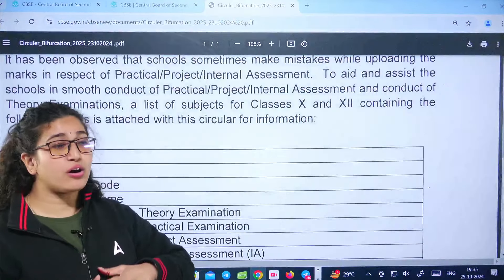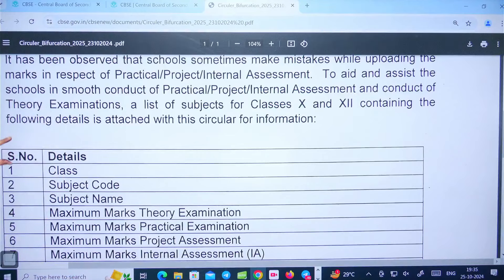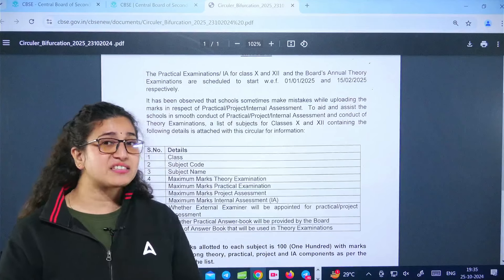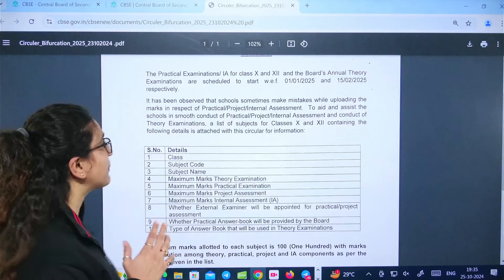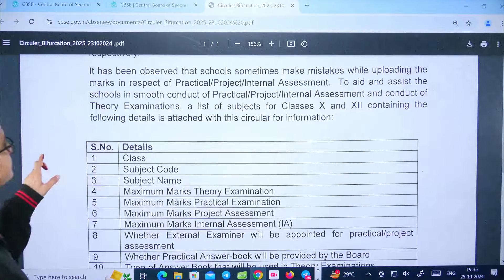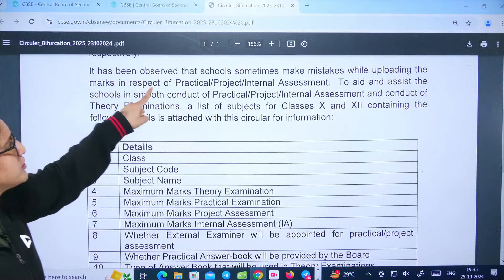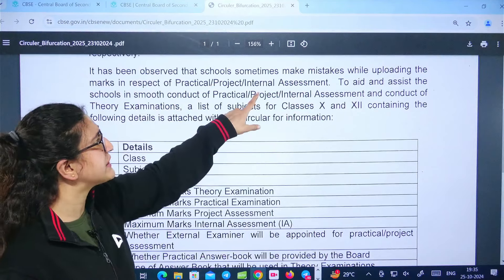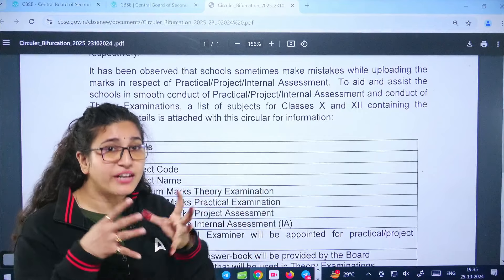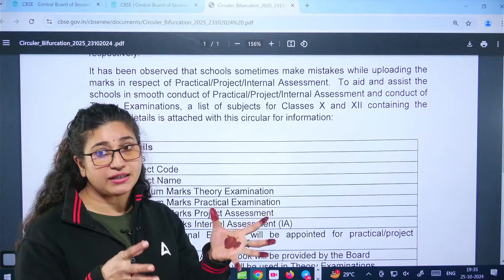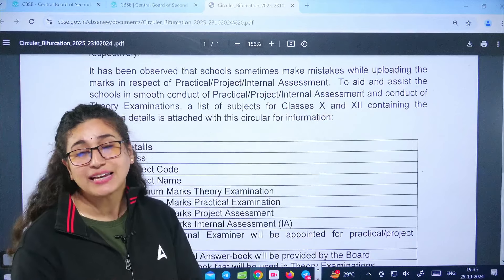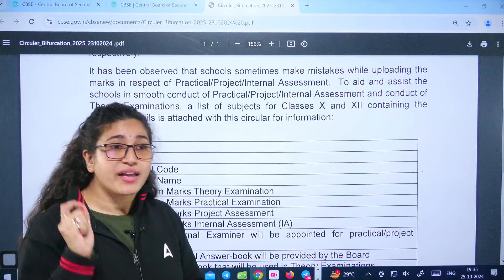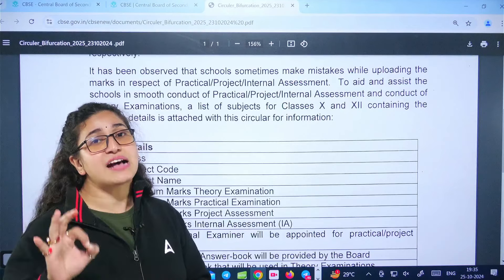Sometimes it happens that the marks on CBSE's site are not very accurate. CBSE has taken strict action on this. It has been observed that schools sometimes make mistakes while uploading marks in respect of practical, project, and internal assessment. Schools don't upload the marks on CBSE's site properly, which means marks get reduced, and complaints are being made. CBSE's strict warning is that the marks should not be wrong.